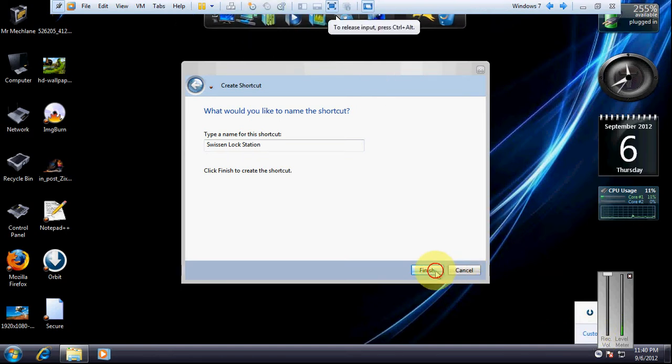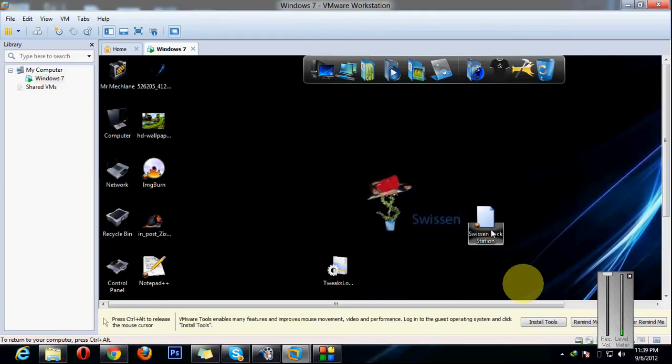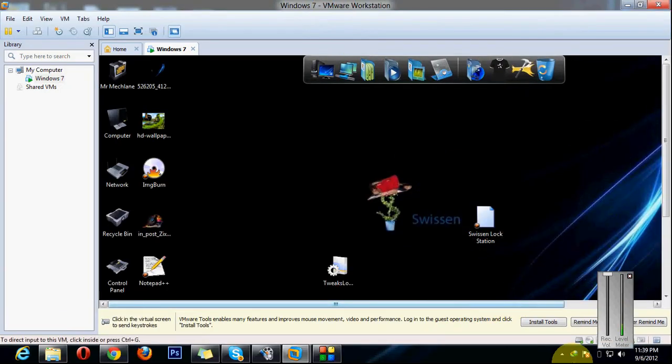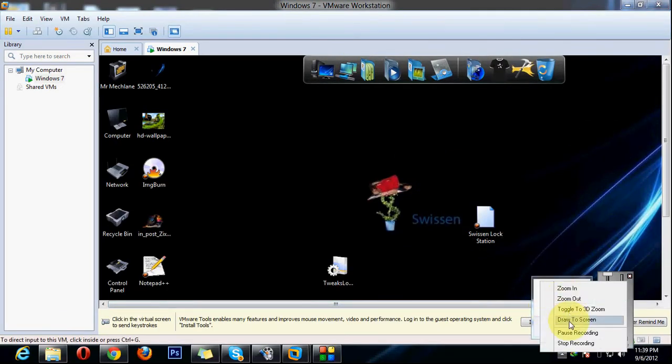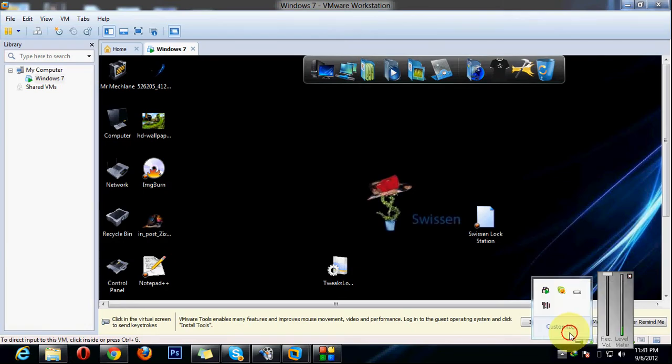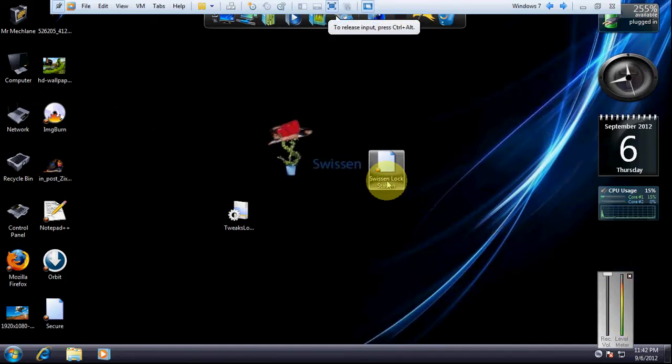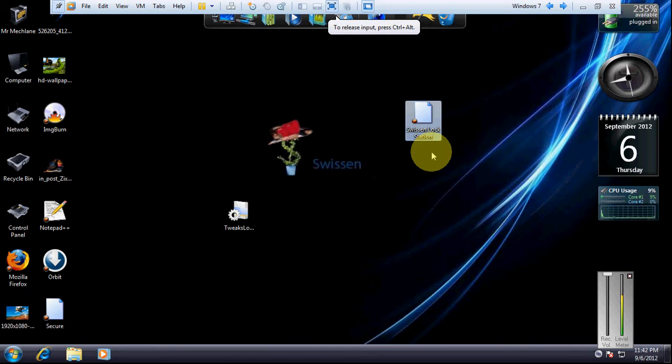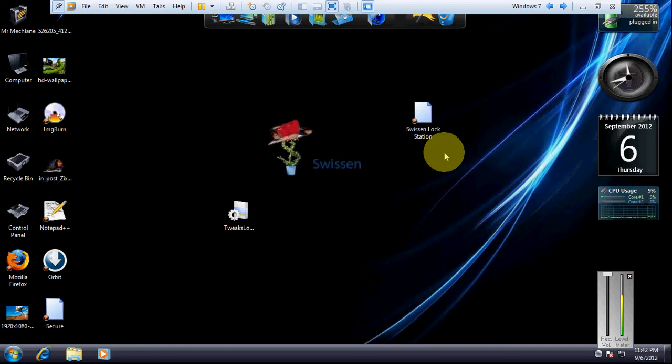Just click on finish. Okay, here is the shortcut and you can choose the icon as I showed you in the previous video, so I'm not going to do that here.